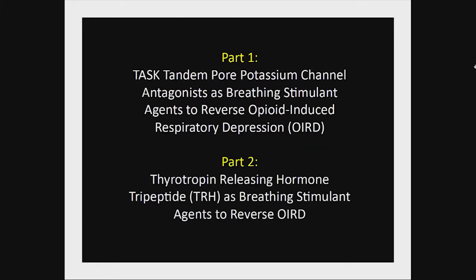In my talk we'll have two parts. The first part, I'll talk about potassium channel antagonists as breathing stimulants and agents to reverse opioid-induced respiratory depression. And then the second part, I'll talk about some more recent studies developing or looking at TRH as a breathing stimulant.